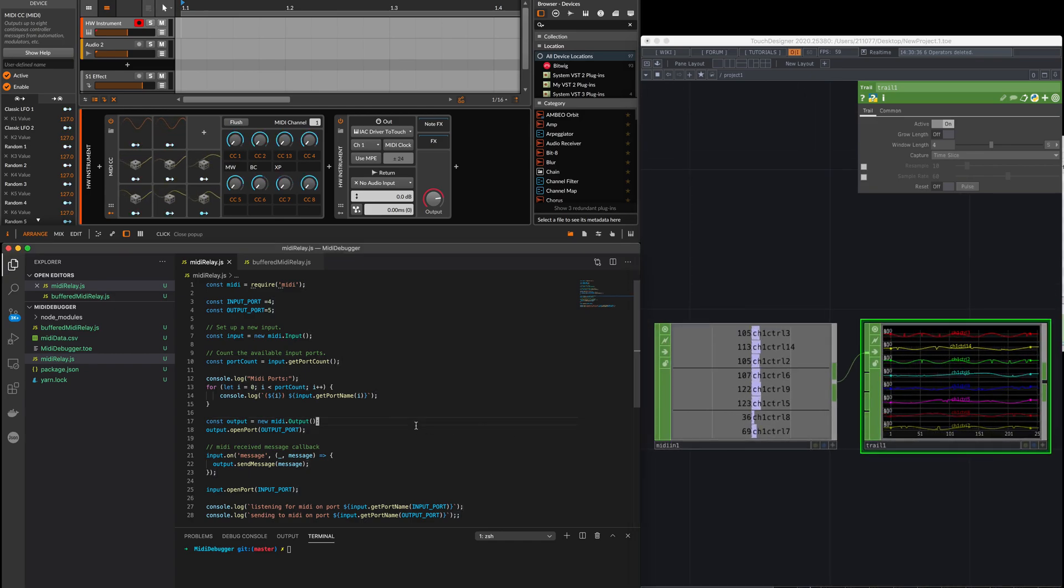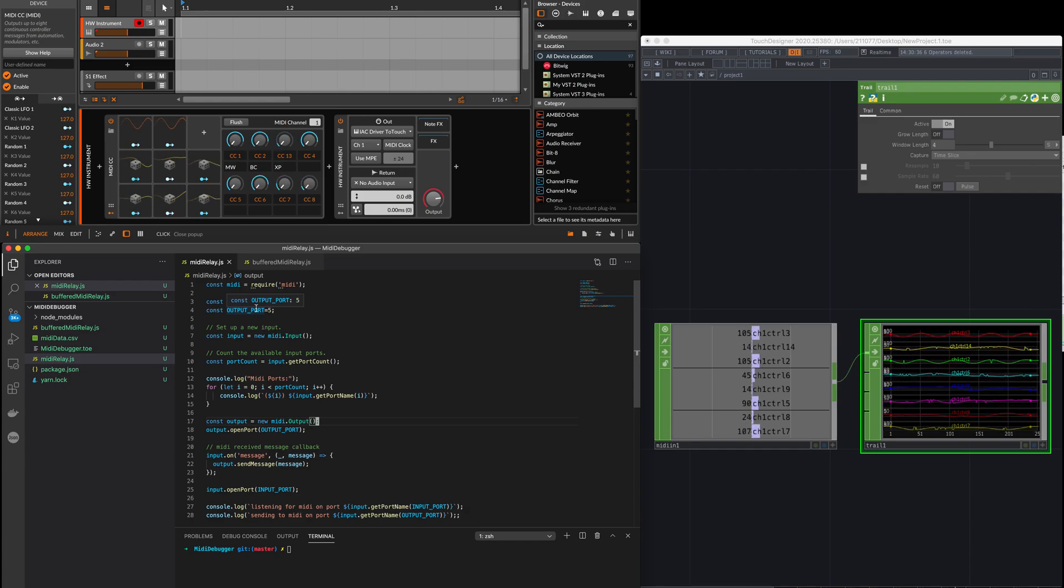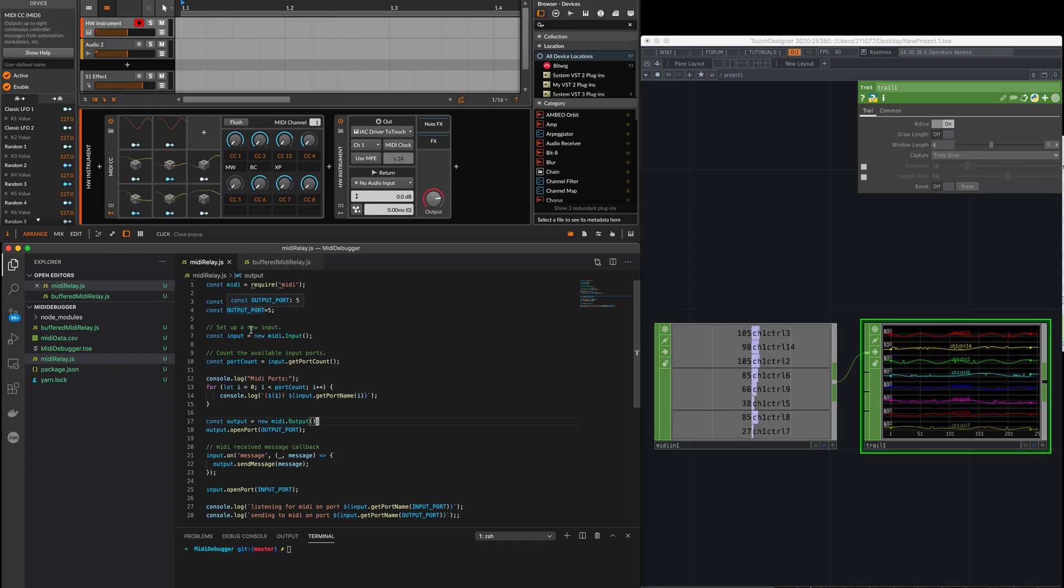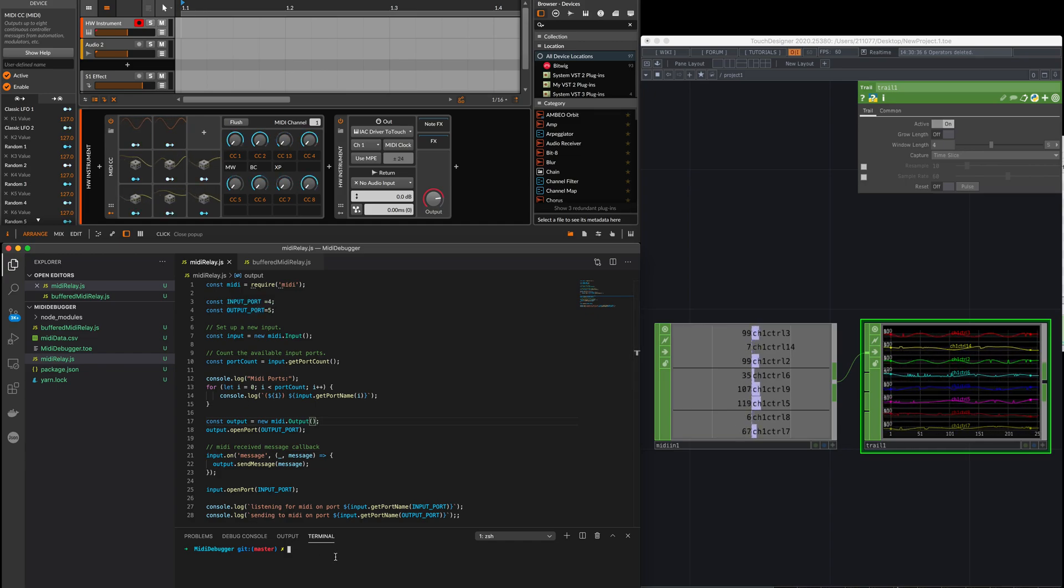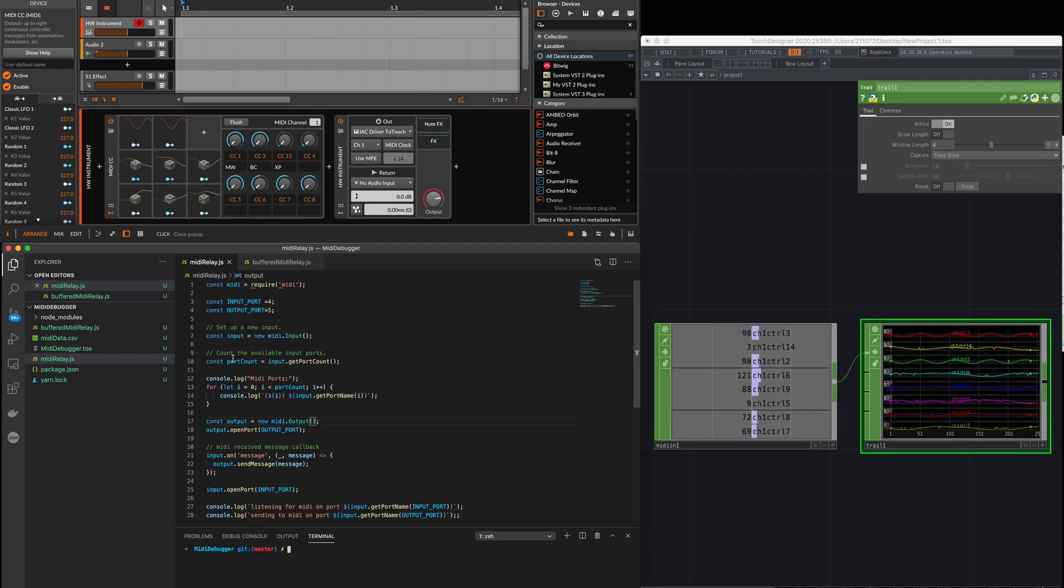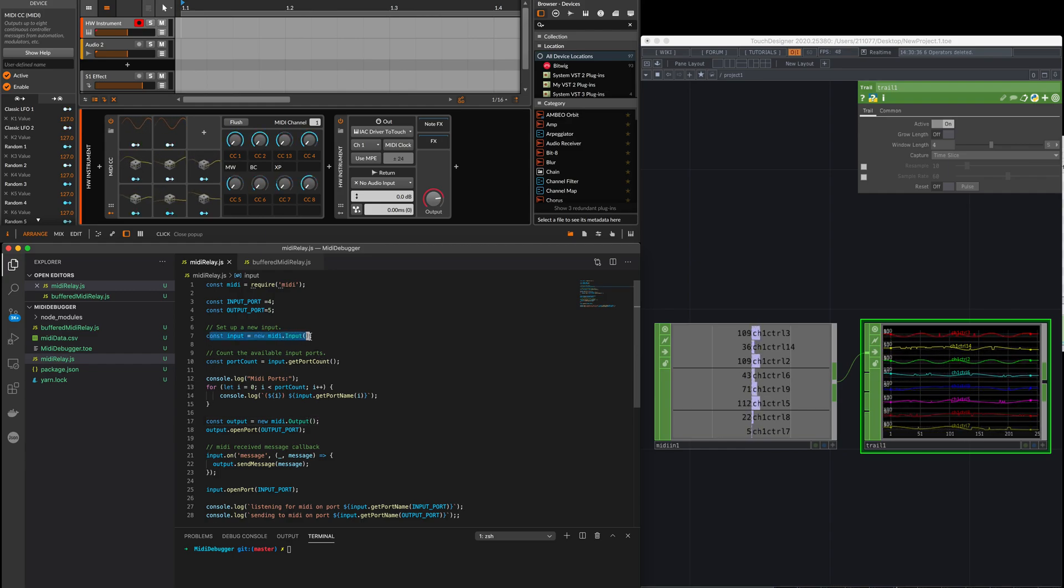So what I actually did is I made a little Node.js program that receives MIDI and then forwards it to another port. In this case, I'm going to receive MIDI from an arbitrary port that I've created, so I'm going to start this program.